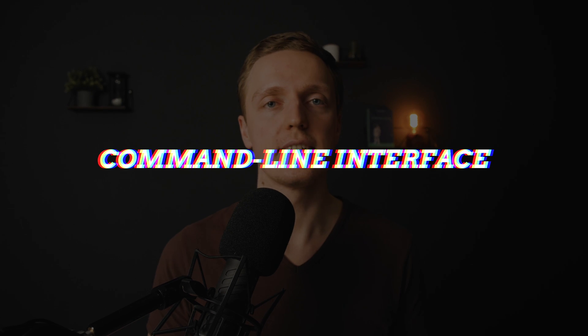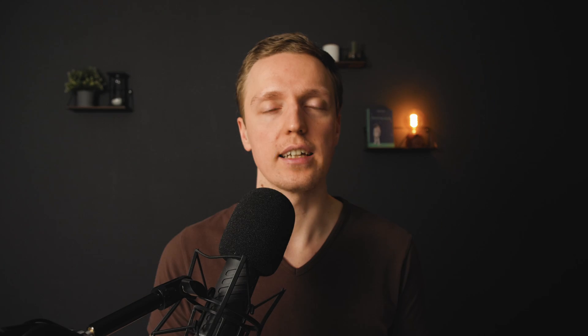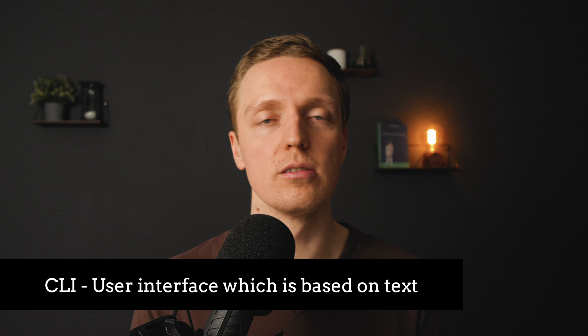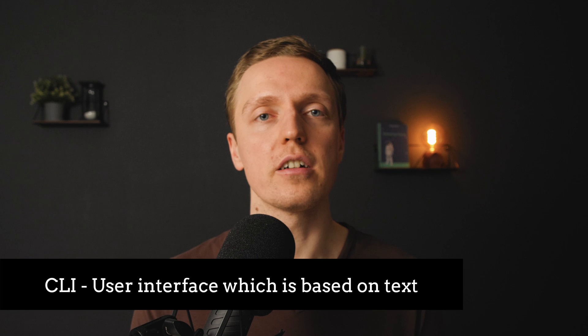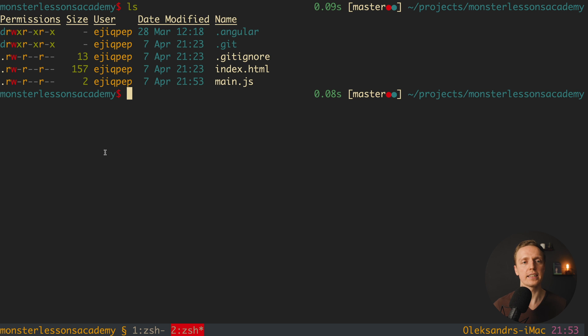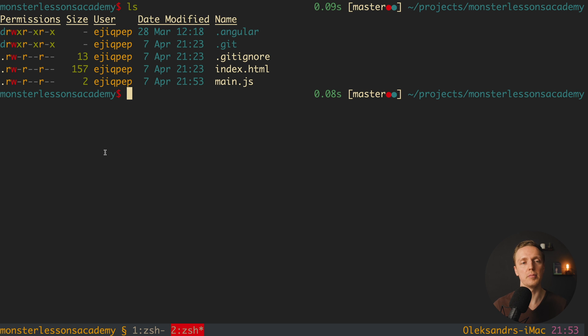What is CLI, or Command Line Interface? This is just a user interface based on text. When we refer to CLI tools, we are referring to tools we use inside the terminal. You can see an example of the terminal where you write commands — that is exactly what CLI is.